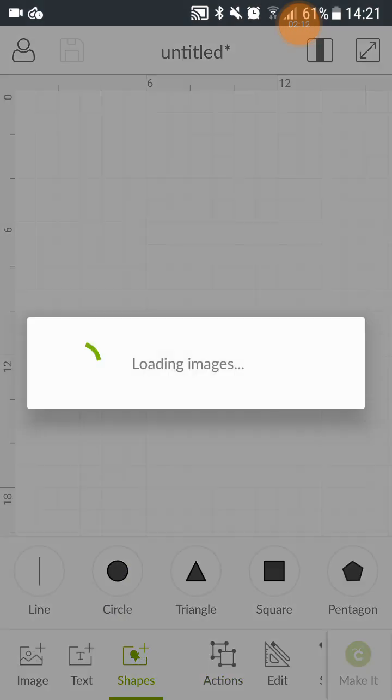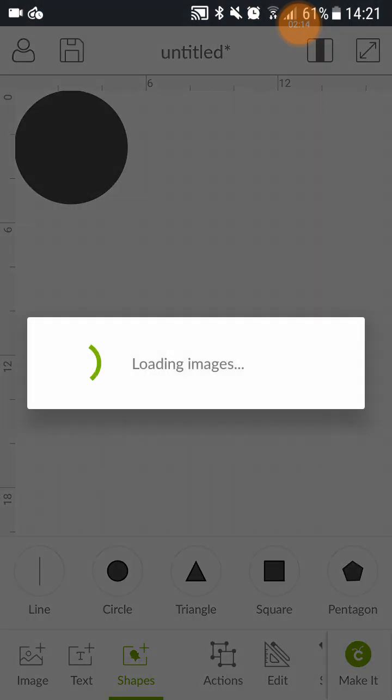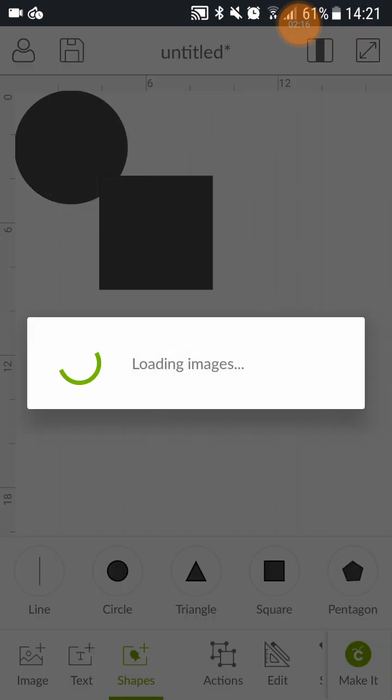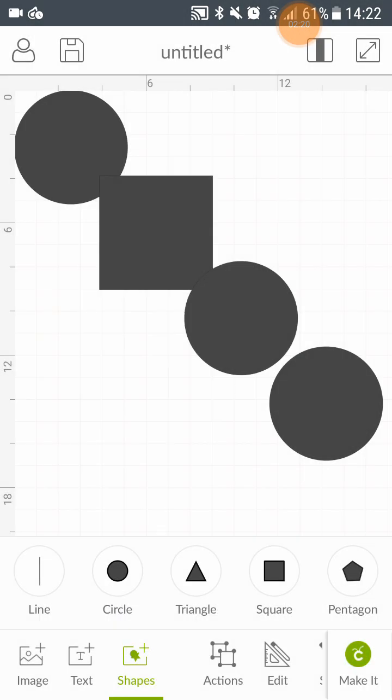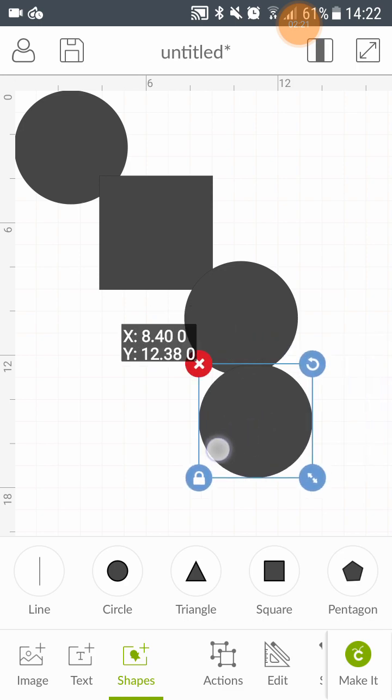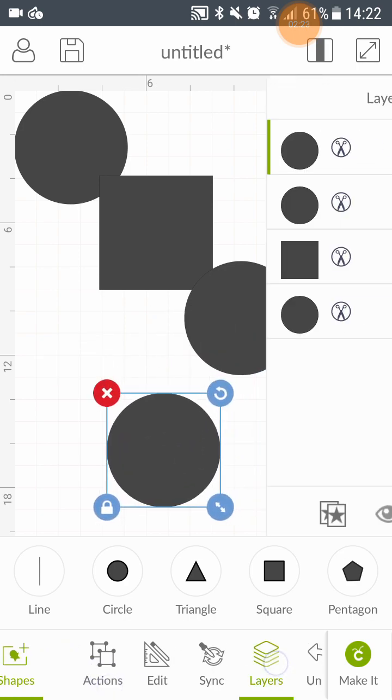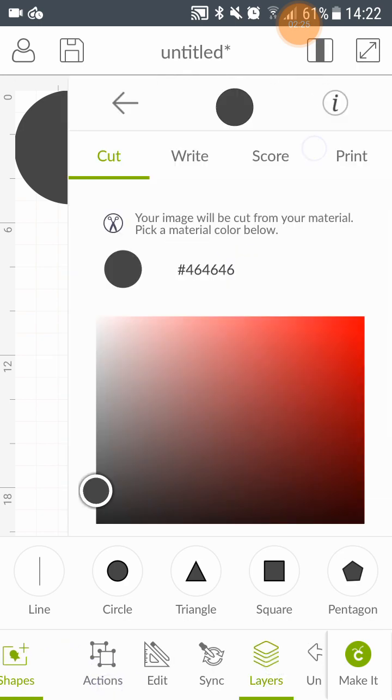Let's add some shapes shall we. And go into the layers to change your colours.